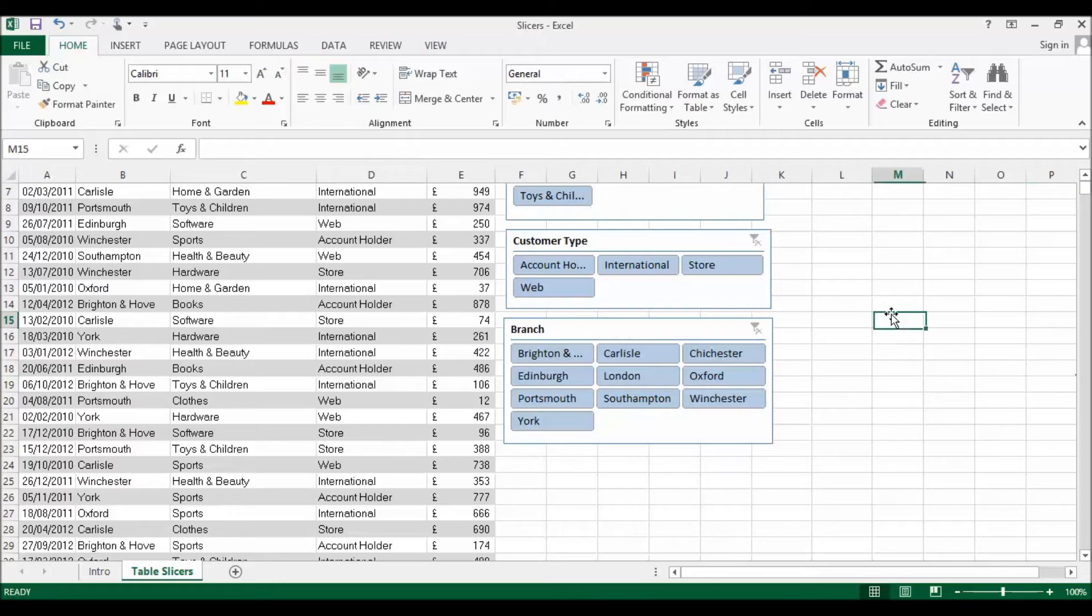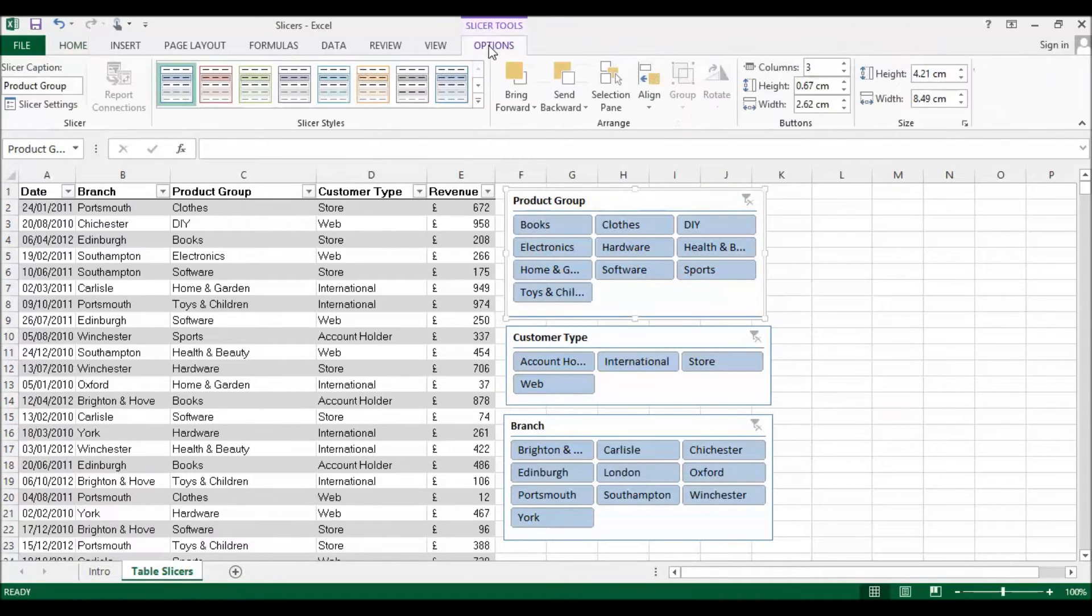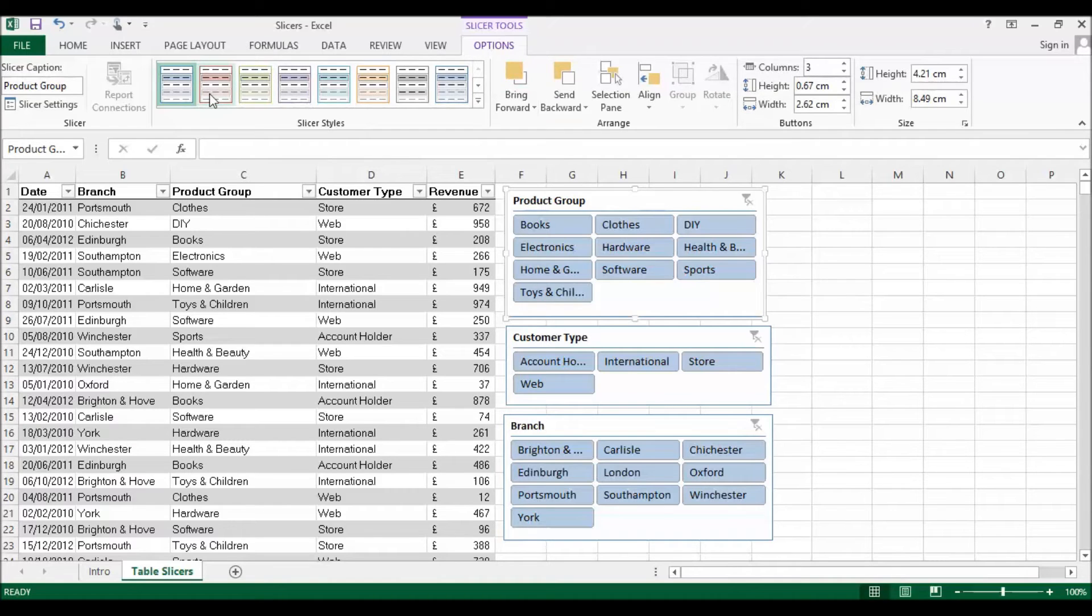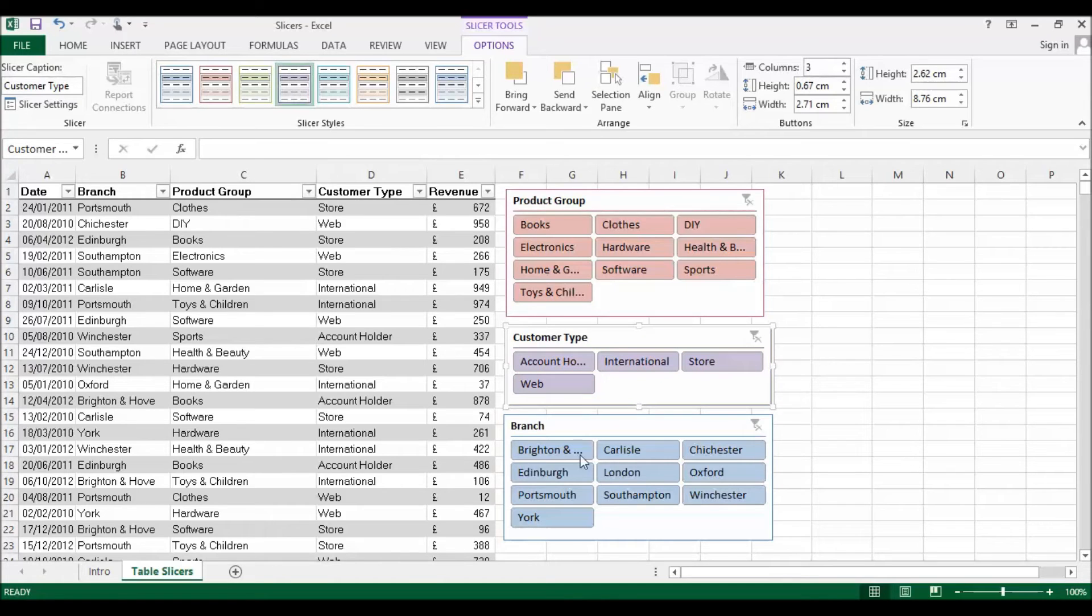You can also just rearrange them and add some color to the situation. So I might, for example, have that one as red, just using these slicer styles up here.